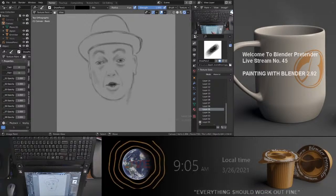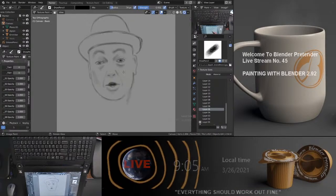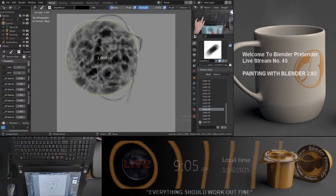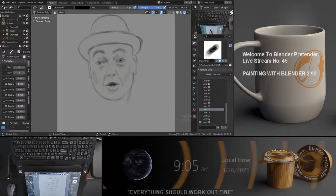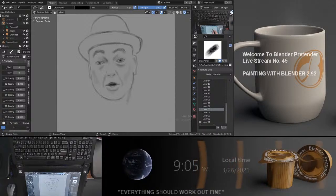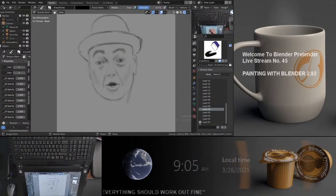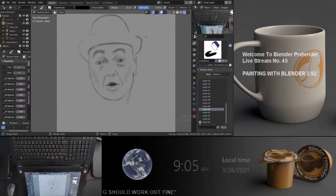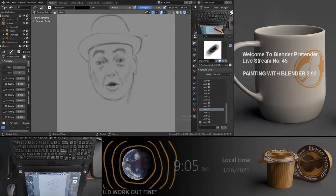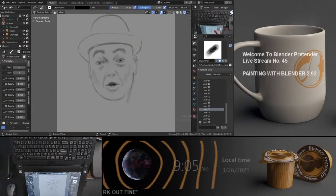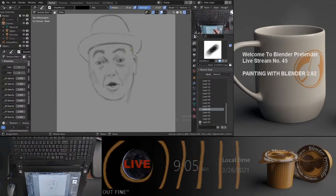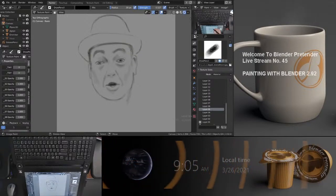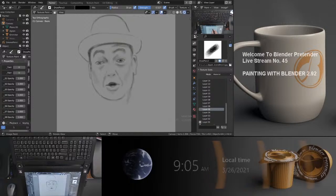This is basically the start where I'm doing the black and white — this is a study portion of it. The goal initially was just using my pencil tool in Blender to draw a black and white likeness of the image I came across. I thought it was interesting because of the expression that's happening there.